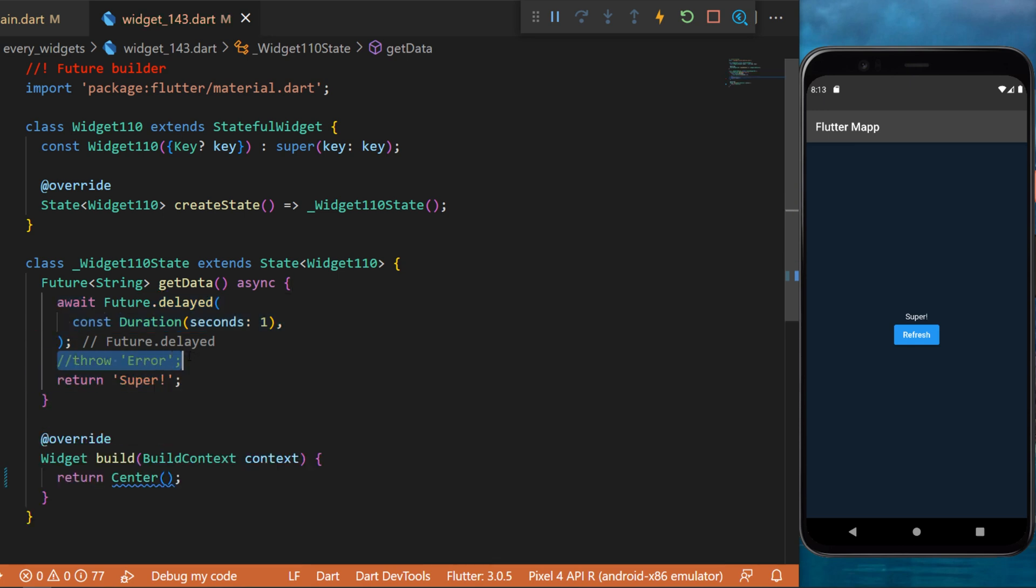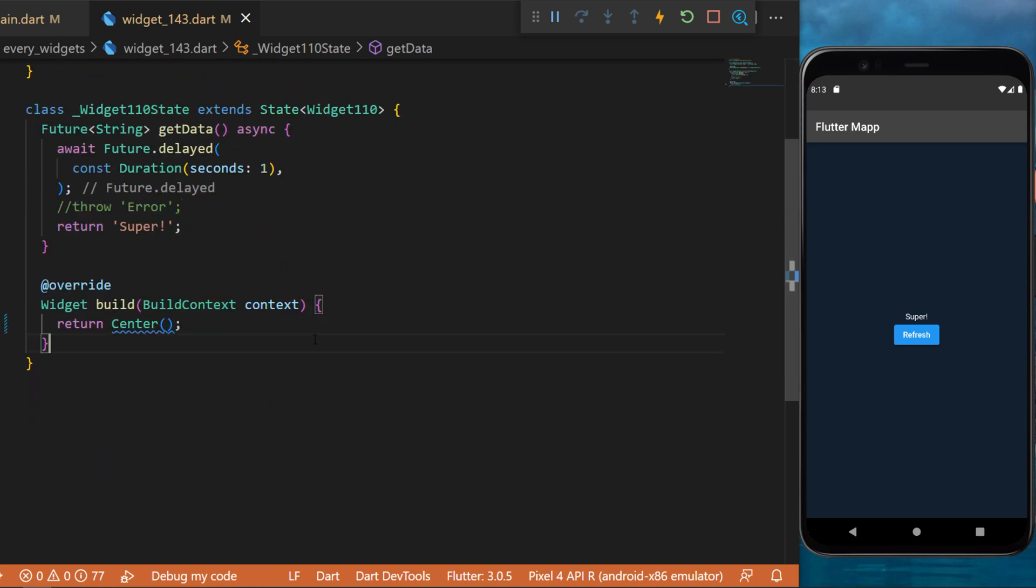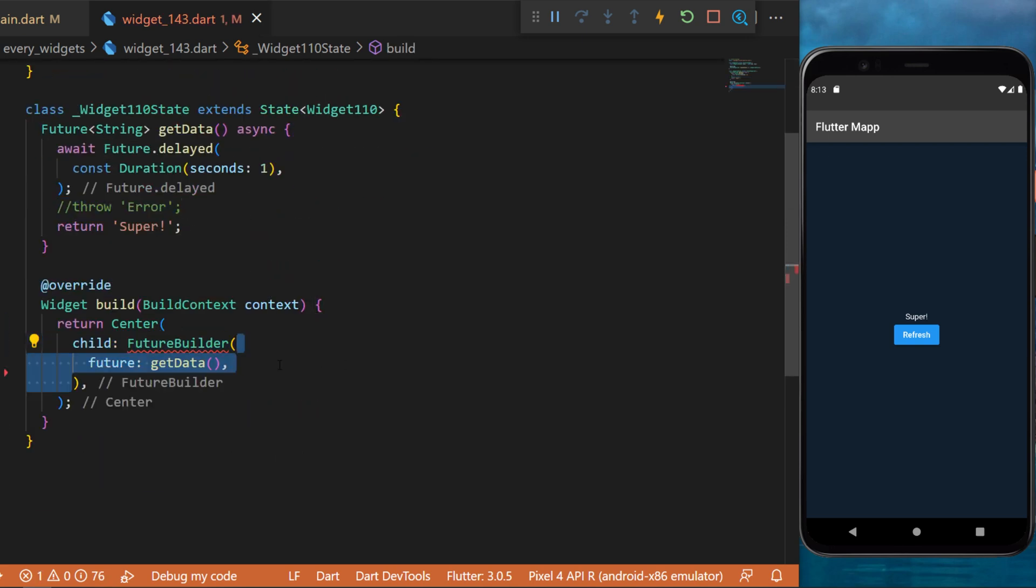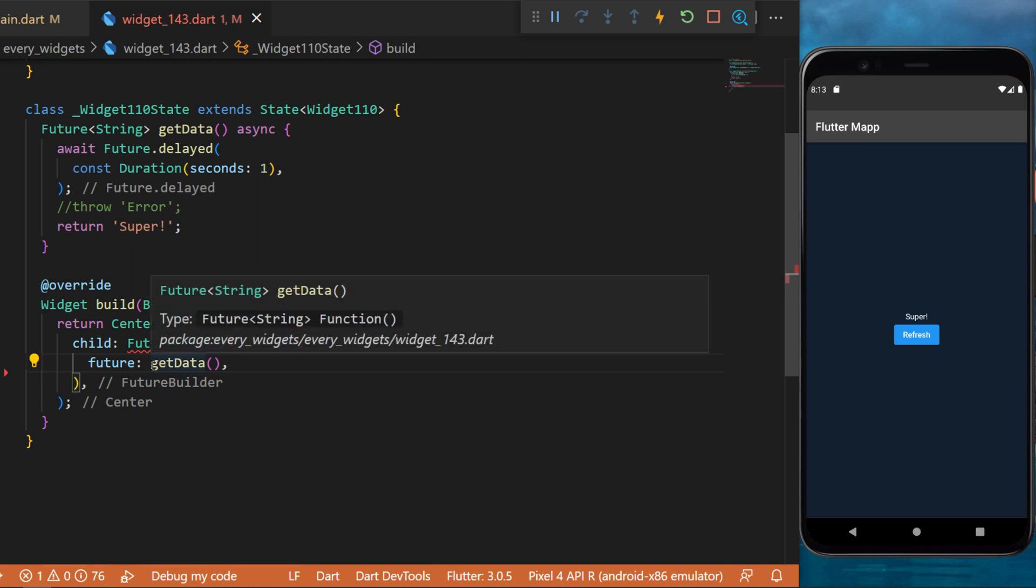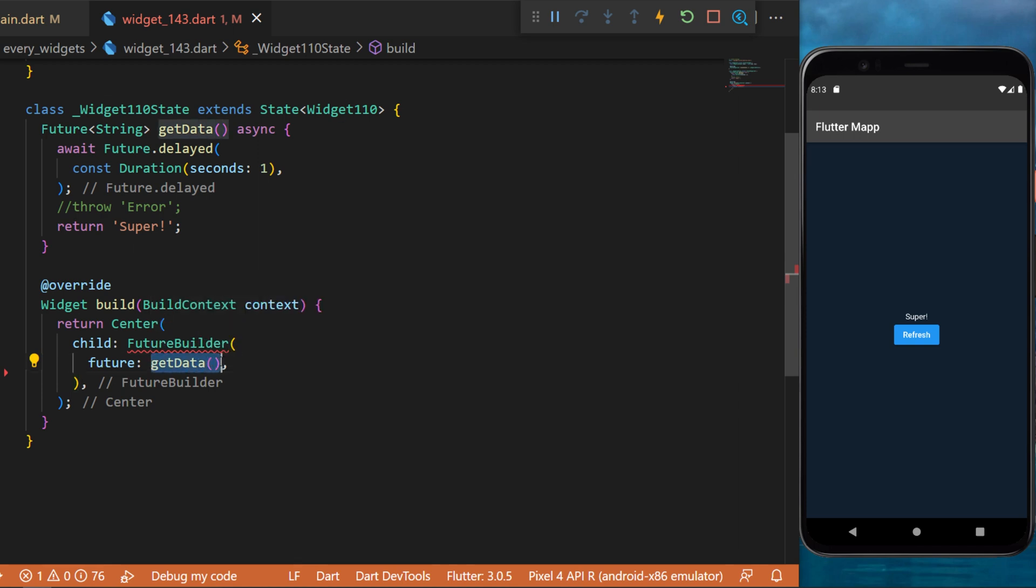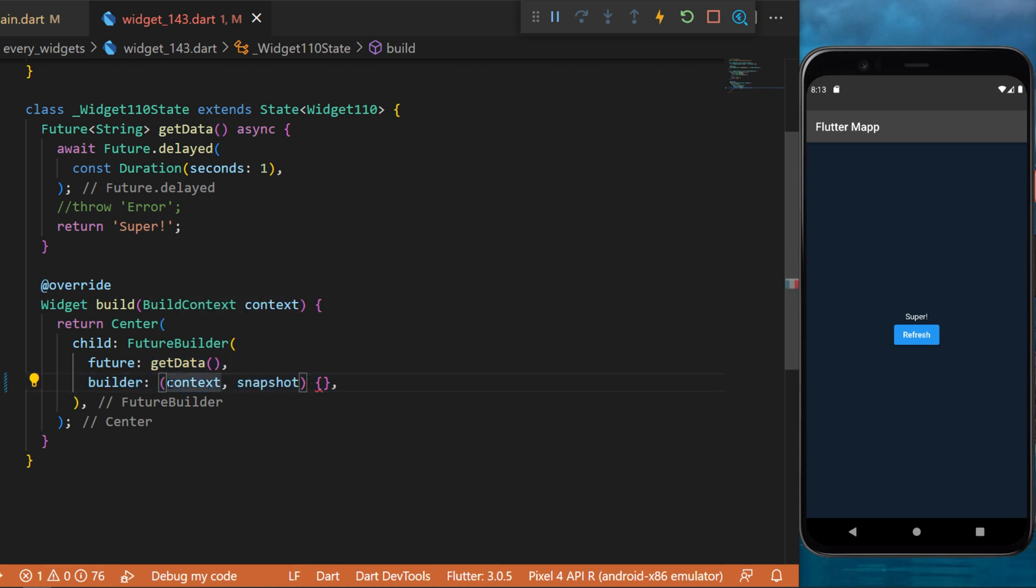We will use this throw error later. Now inside the center widget, we will create the future builder. Inside we will have the future which is the getData. The builder will have the context and the snapshot.